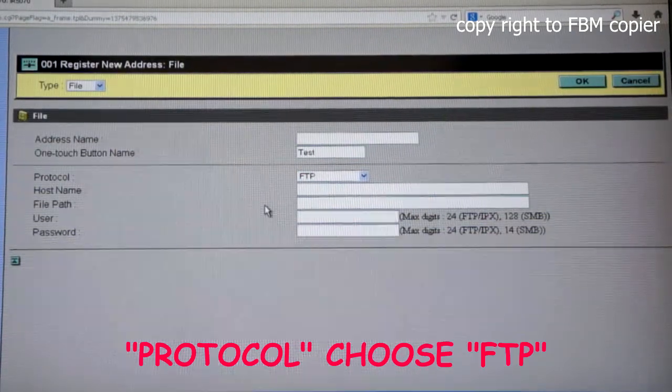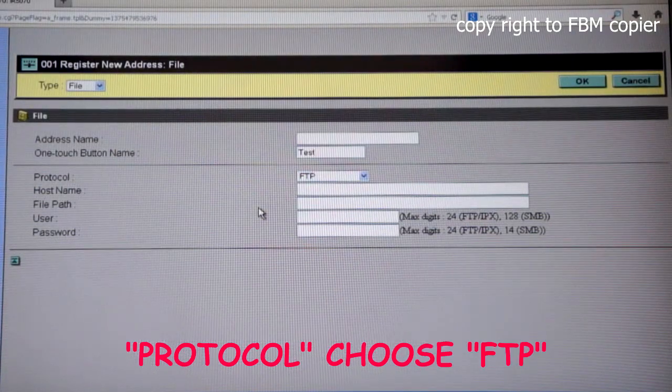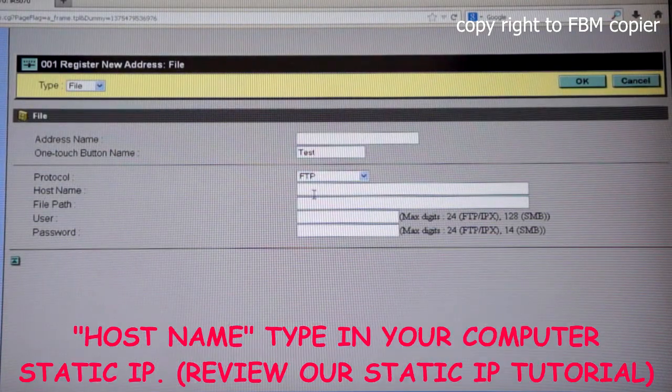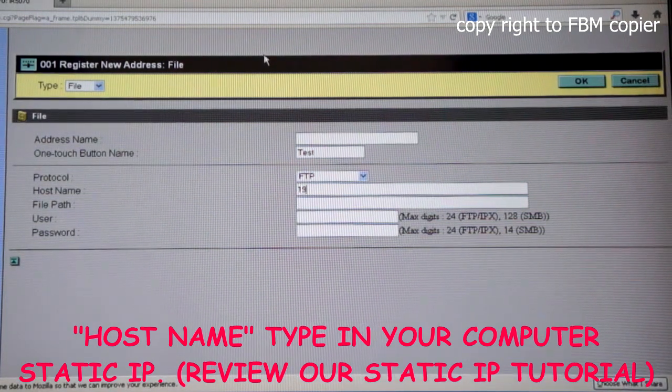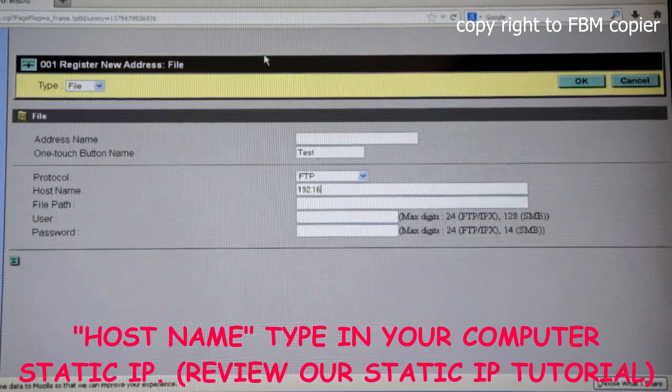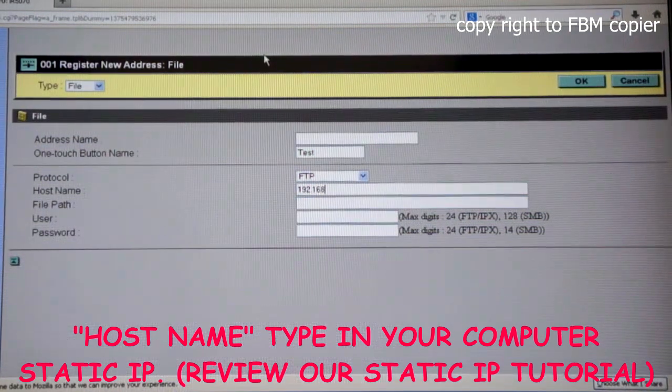Protocol, leave as FTP. And for host name, you'll input the IP address of your computer.